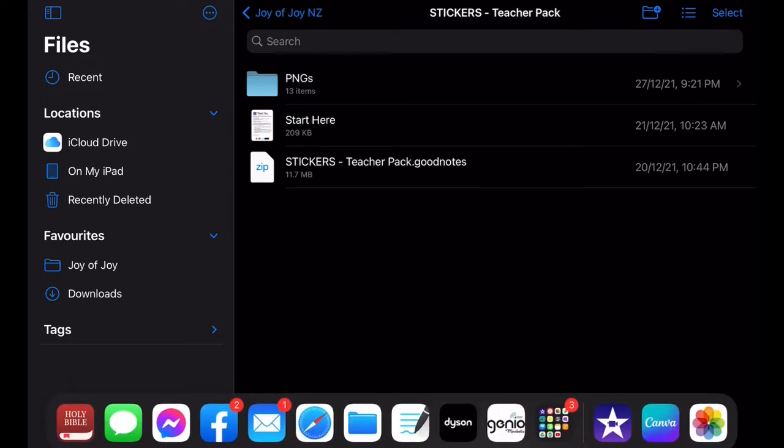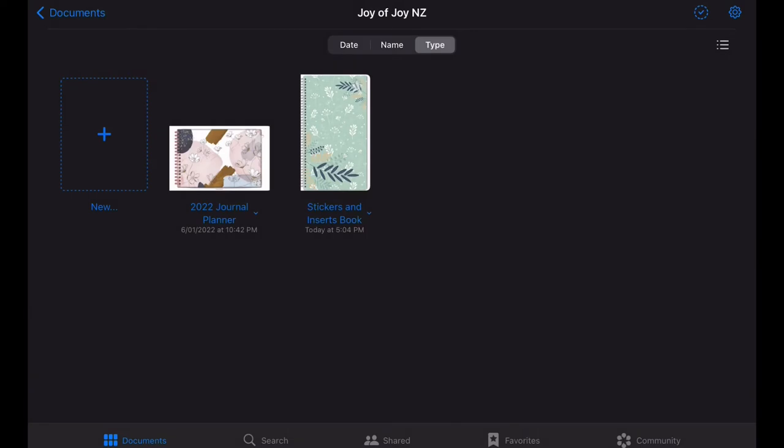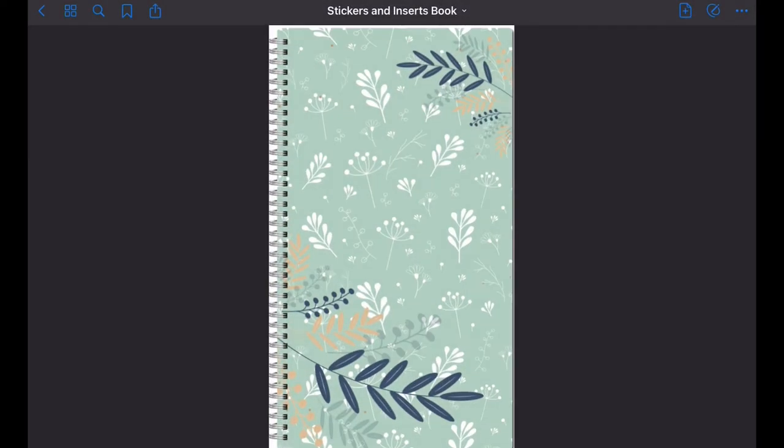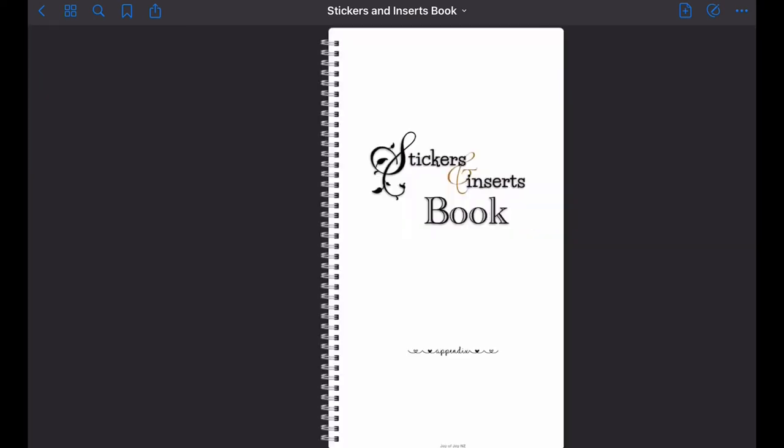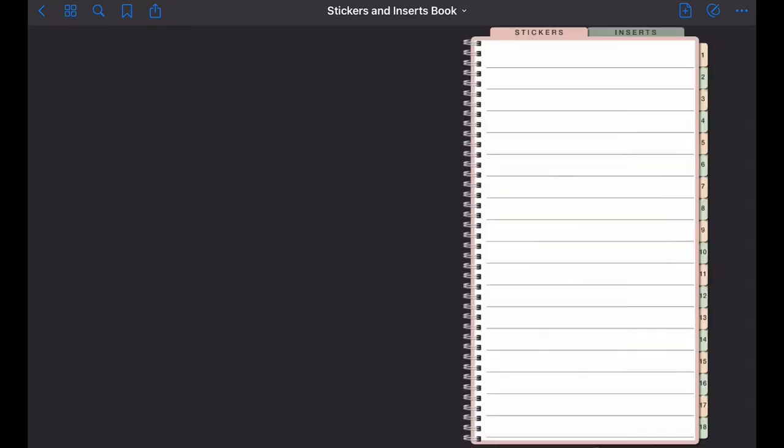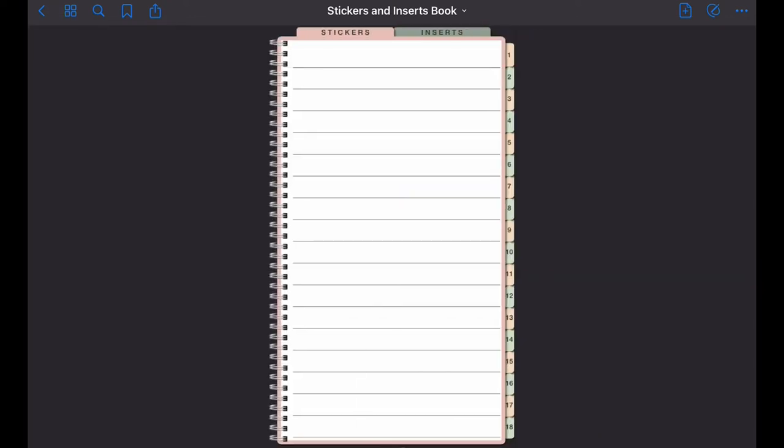Now let's go ahead and open GoodNotes. You will see here this is my stickers and inserts book. Either you swipe or tap on it, and since I am adding stickers today, go ahead and tap stickers. Then you will see this is sort of our index page where you will see all of the titles of your sticker categories.